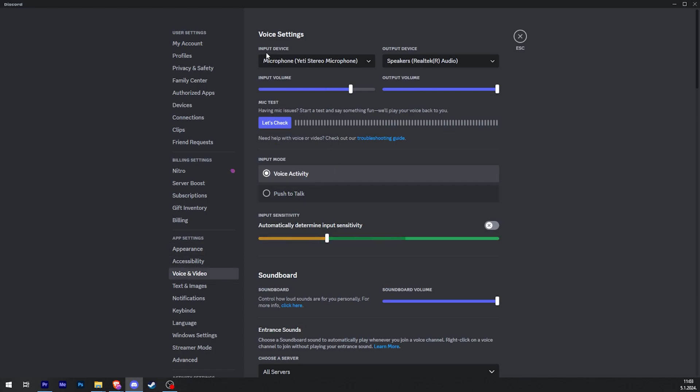You want to make sure that your input device is properly selected. So in this case, I'm using this microphone and that is my only input device, so I will make sure I click on that.